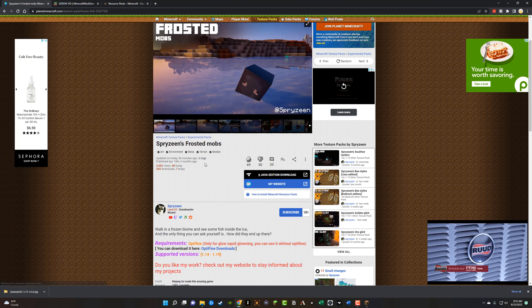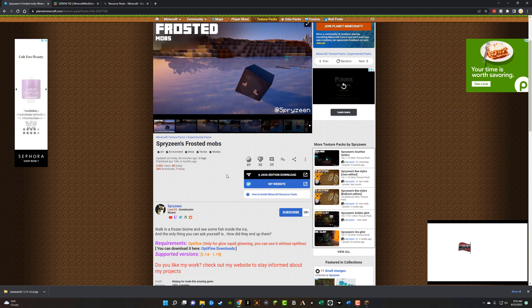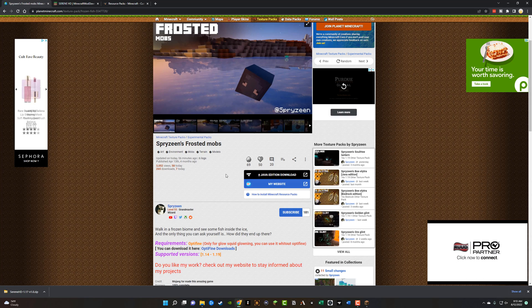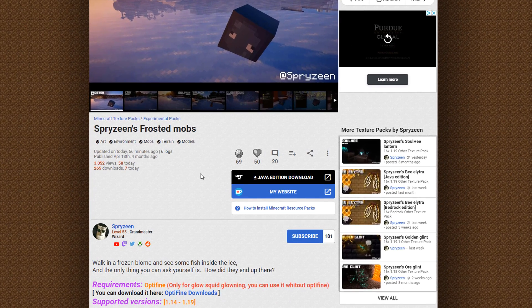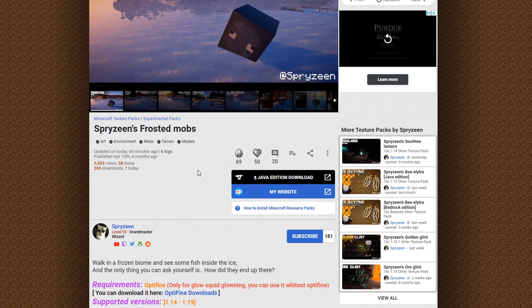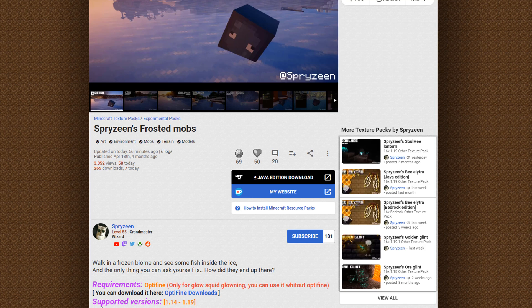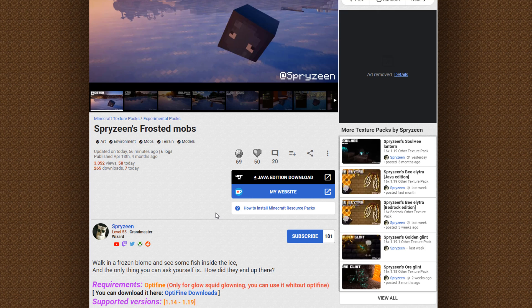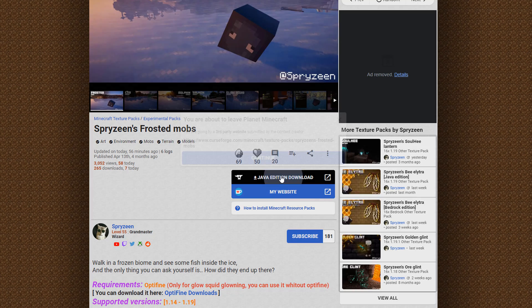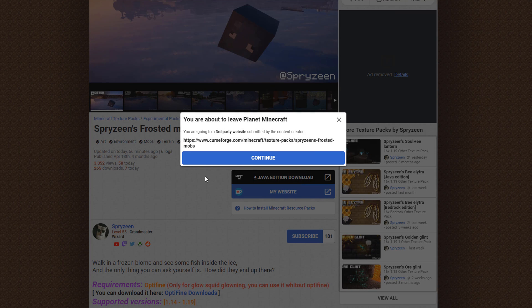And then once you've located the texture pack that you want to use, another pro tip here is make sure that it is compatible with the version of Minecraft that you are running. I showed you earlier, I am running 1.19. As you can see below, this texture pack does support that version. So I want to go ahead and go to the Java edition download here or the download page, and then just click continue.